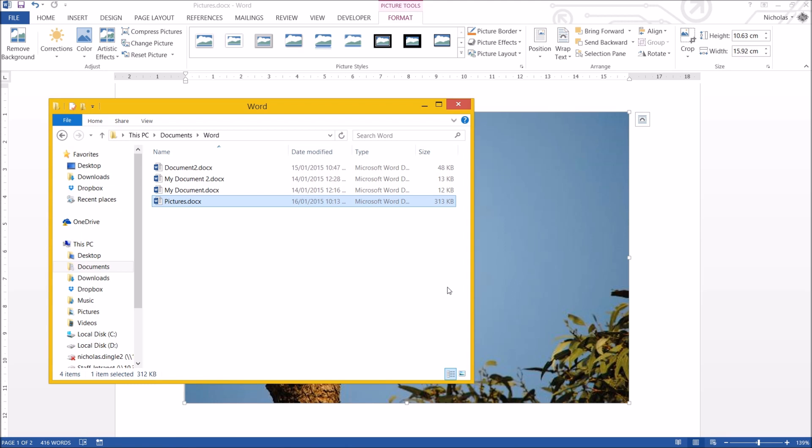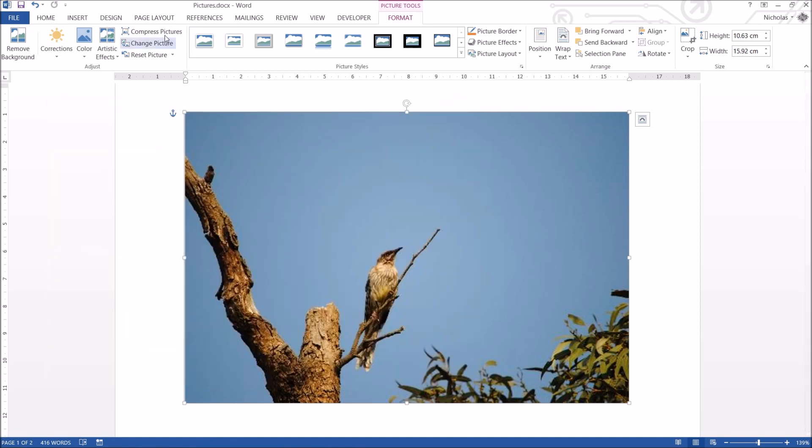313 kilobytes. 0.3 of a megabyte basically. That's tiny. I'd suggest you get to know that and get to love that command because it's brilliant when you're working with large documents with lots and lots of photos.